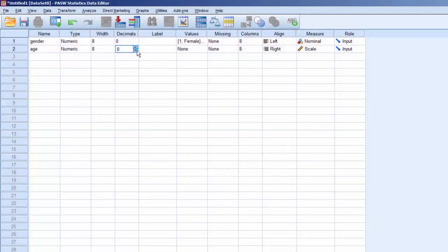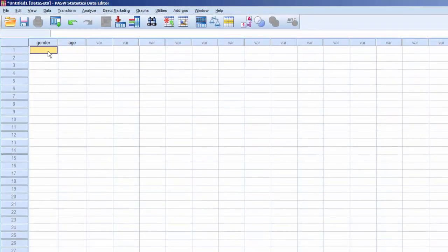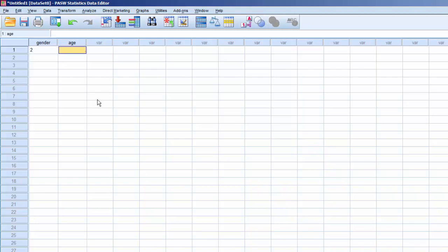Now that we've defined the properties for the variables, we can switch to the Data View screen and begin entering data. Two for Male, 24. One for Female, 25.